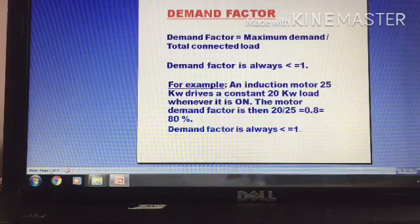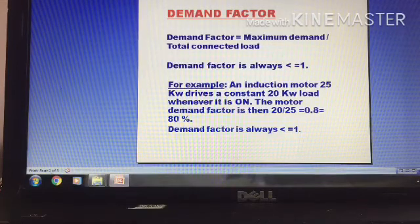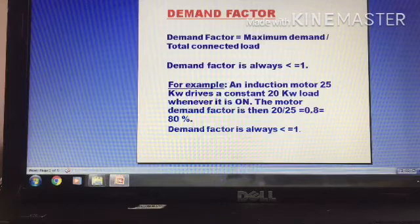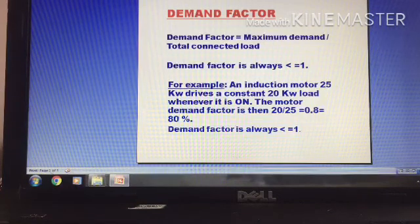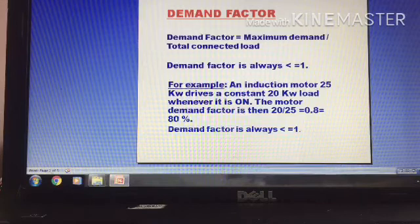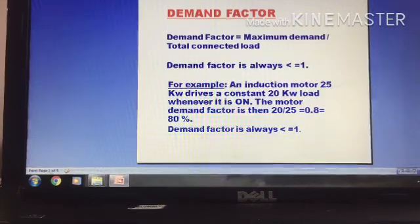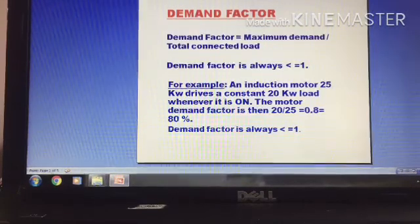Let's look at an example. An induction motor is rated 25 kW, and it draws a load of 20 kW. So the demand factor is 20 divided by 25, which equals 0.8 — that is 80% of the total connected load of 25 kW.